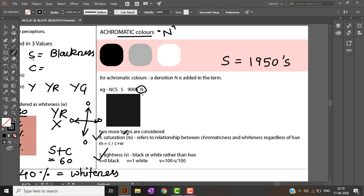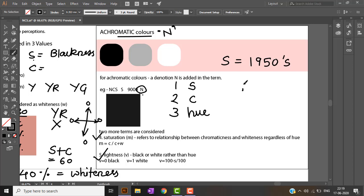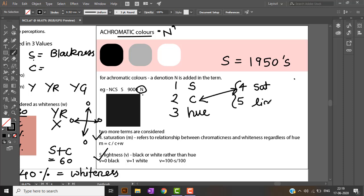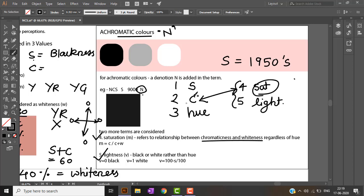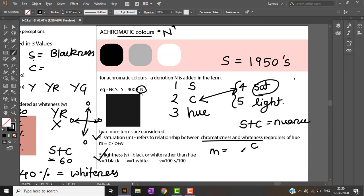There are two more terms: saturation and lightness. The first three values are blackness, chromaticness, and hue. Saturation refers to the relationship between chromaticness and whiteness regardless of the hue. The formula for saturation is M = C / (C + W), where C is chromaticness and W is whiteness.